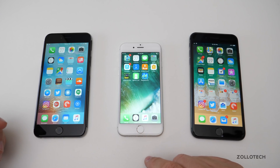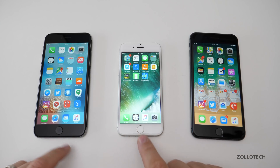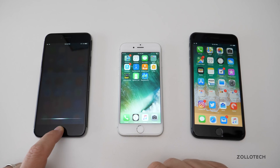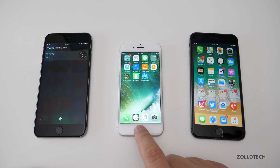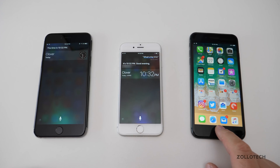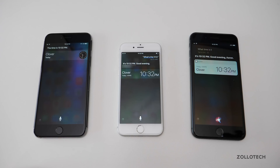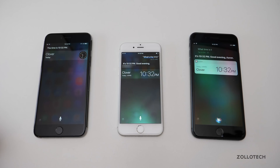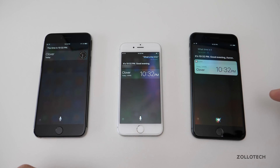Each version brought Siri enhancements — the best are on the newest version and they've changed the voice quite a bit. Asking 'What's the time?' on each device, all three respond correctly with '10:32 p.m.' but each one is presented a little bit differently with its own greeting. Apple just keeps updating Siri; they've gotten more intelligent over time and the voice was redesigned with iOS 11.